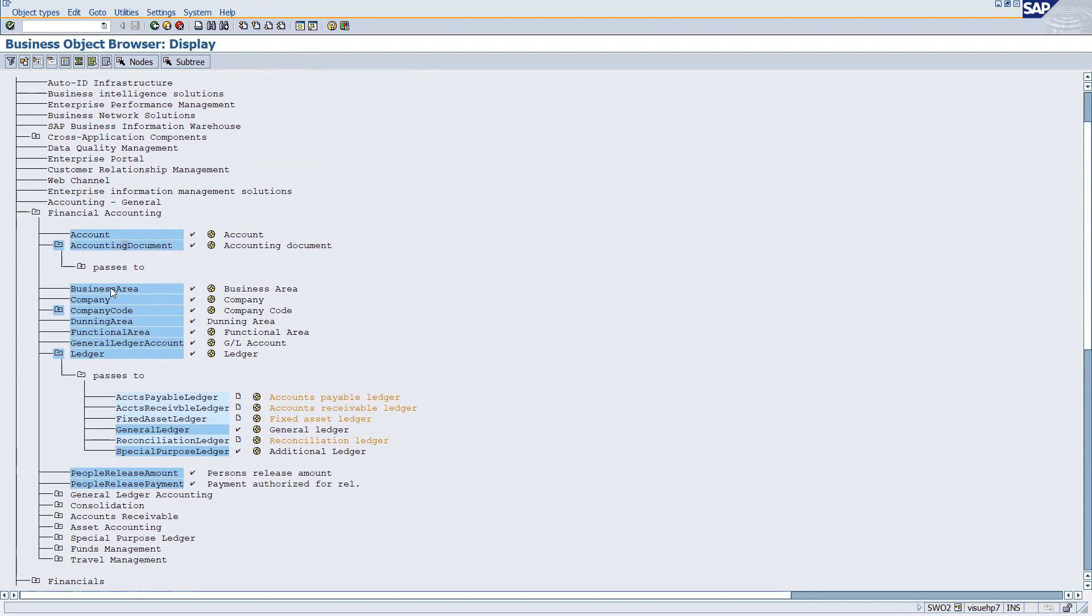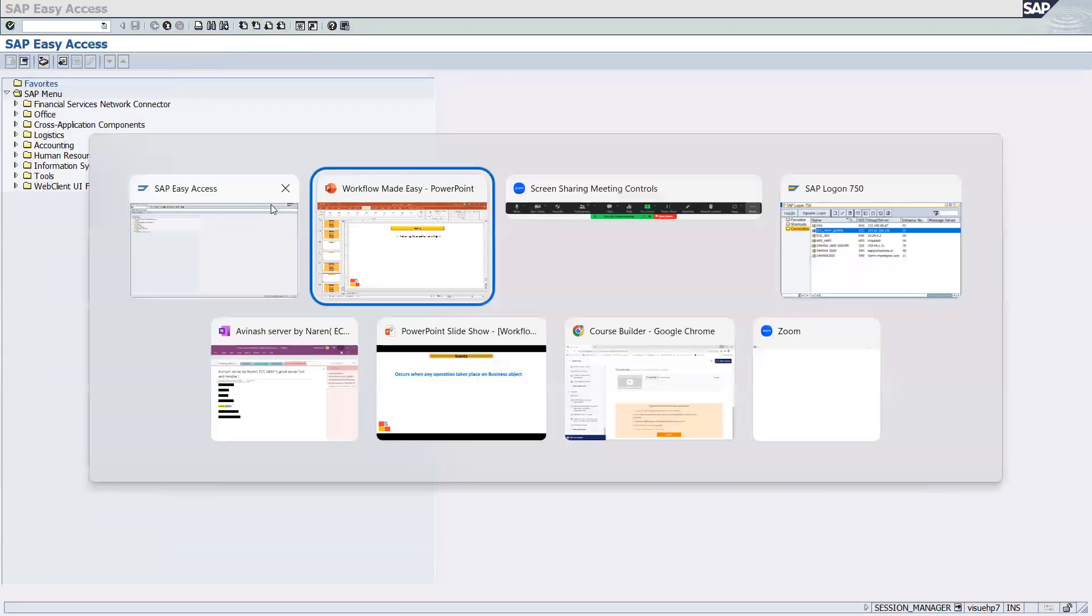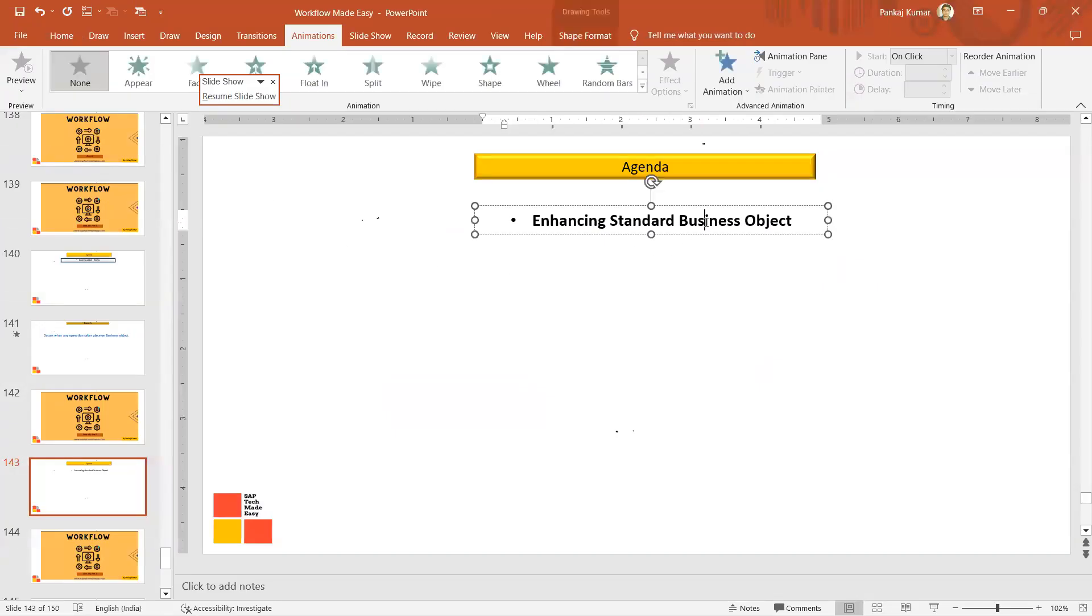So many standard business objects - if you want to add one custom method in the existing standard business object, how to do it? There are two ways of doing this: one using inheritance and second using delegation. So let's go and write it down over here.